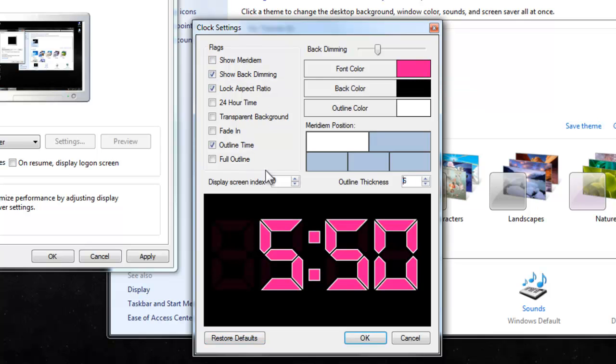I added the outlining to my digital clock control. You can do the full outline or half outline.